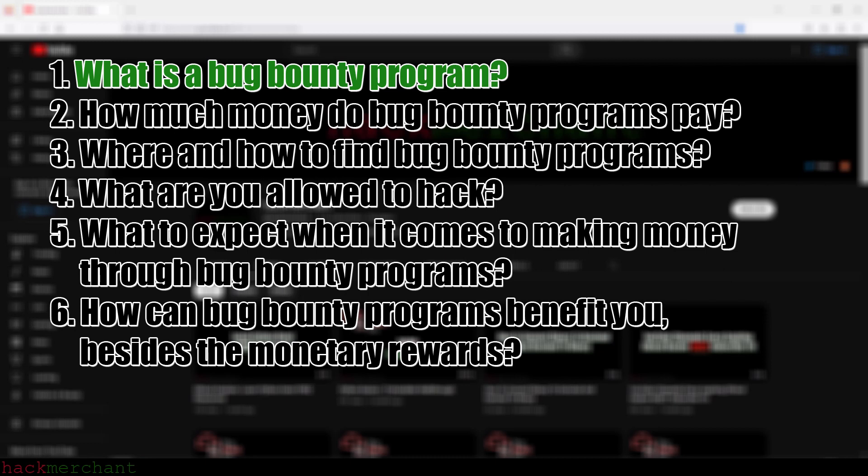What is a bug bounty program? Bug bounty programs are offered by organizations, websites, and other institutions for the simple reason of making their services and products more secure before bad actors with malicious intentions try to exploit the vulnerabilities and bugs. These vulnerabilities and bugs aren't only limited to software like a web app, but can also include firmware and hardware. This is where you as an ethical hacker come in, save the day, and get paid for it.